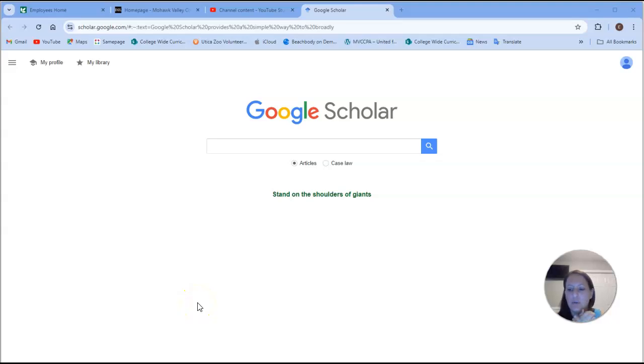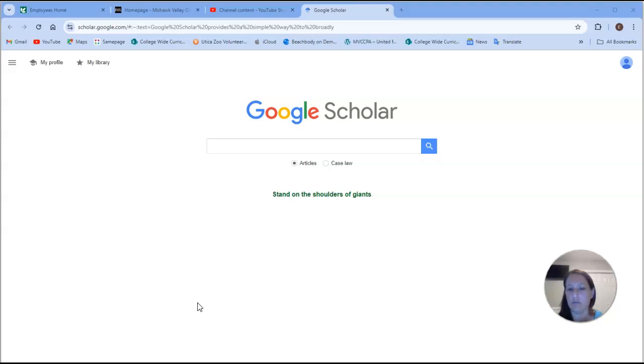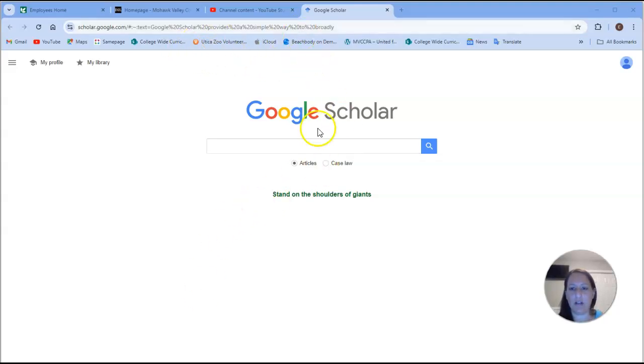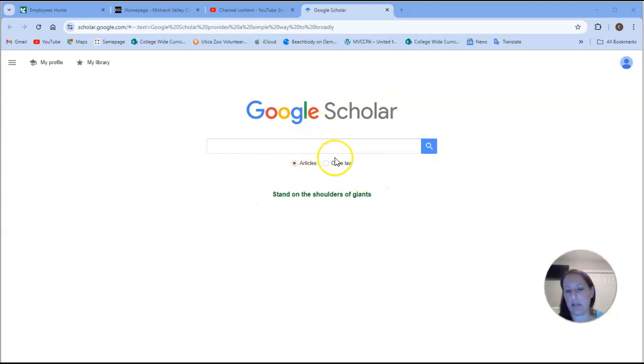Okay, so I just wanted to show you a little shortcut for looking for scientific literature using Google Scholar. If you just type in Google Scholar, this page will come up and you're going to be looking for articles, not case law.